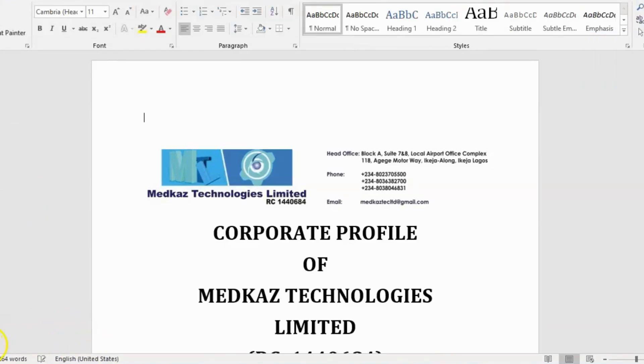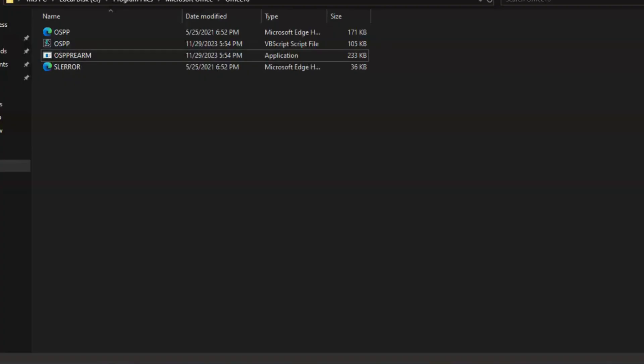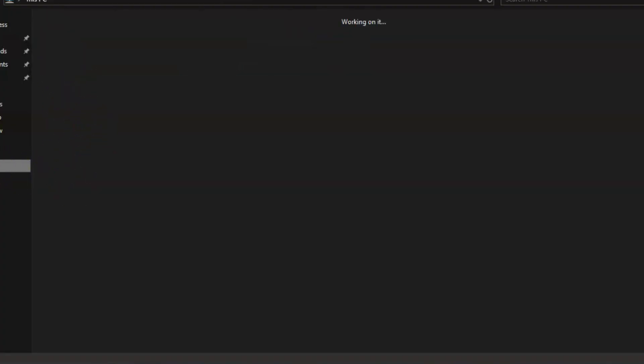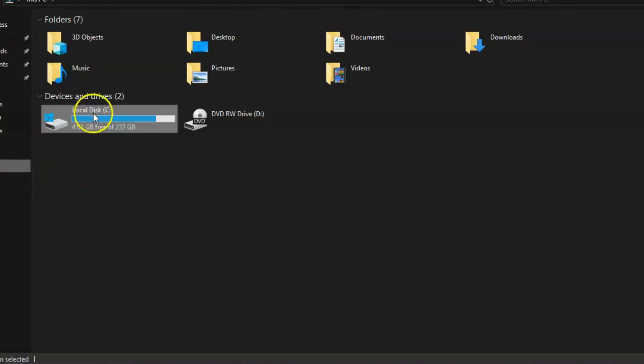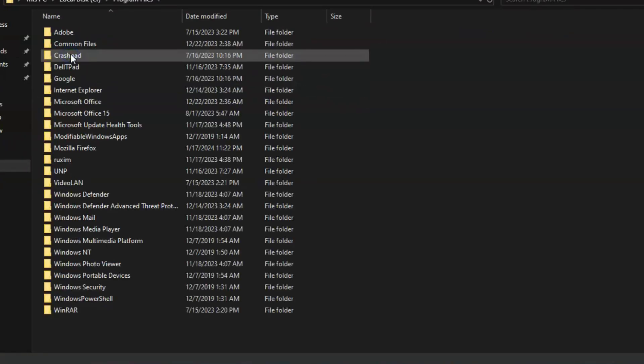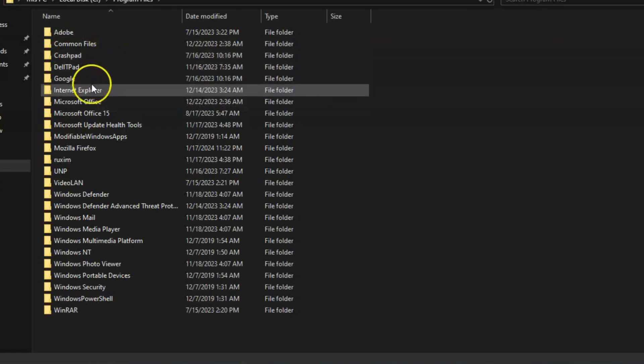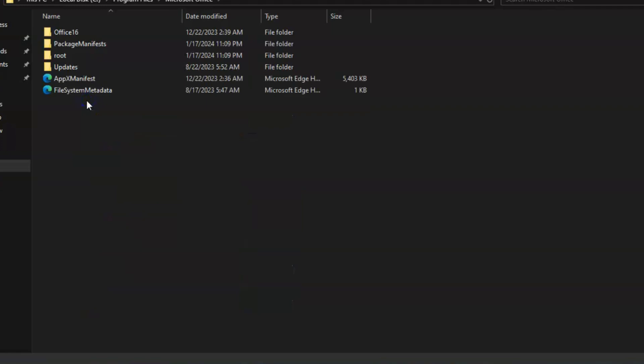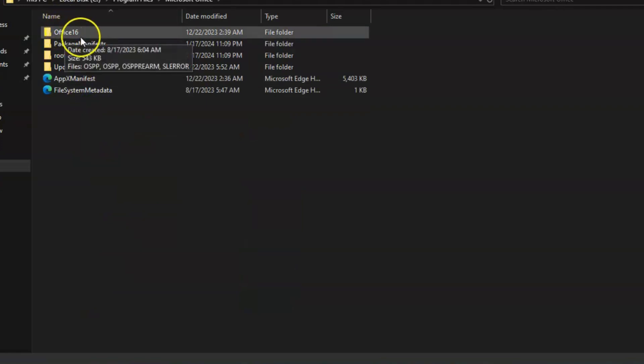Just click on it. The error will be solved immediately. It's just a simple step you guys should know. Come to This PC, click on local disk, go to your Program Files. You'll see all the Microsoft software there.